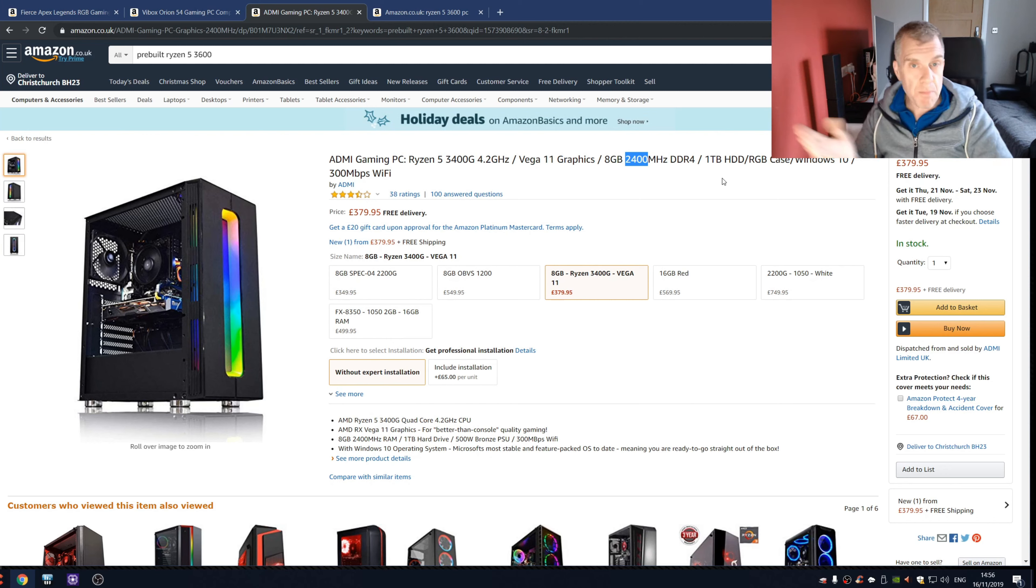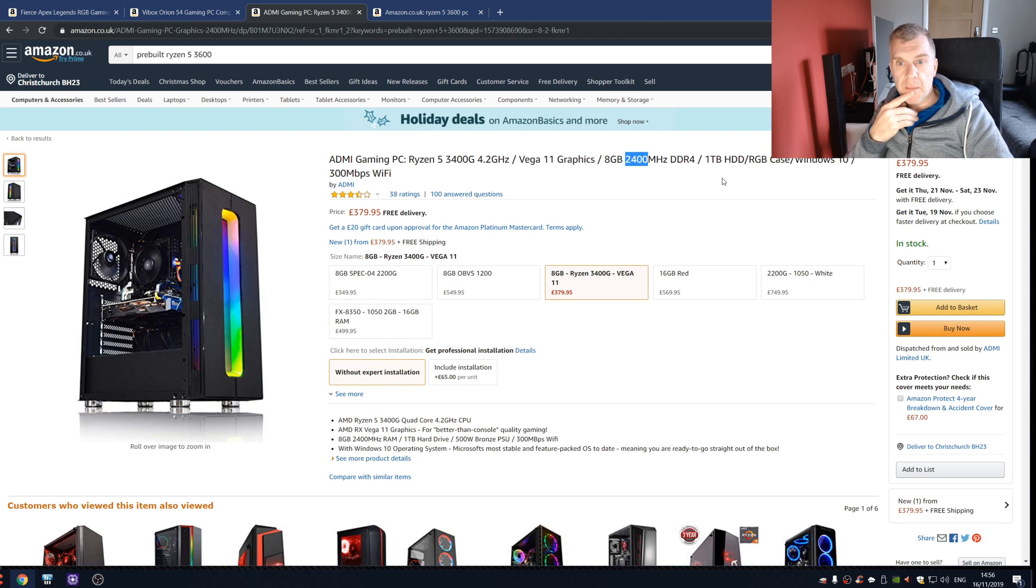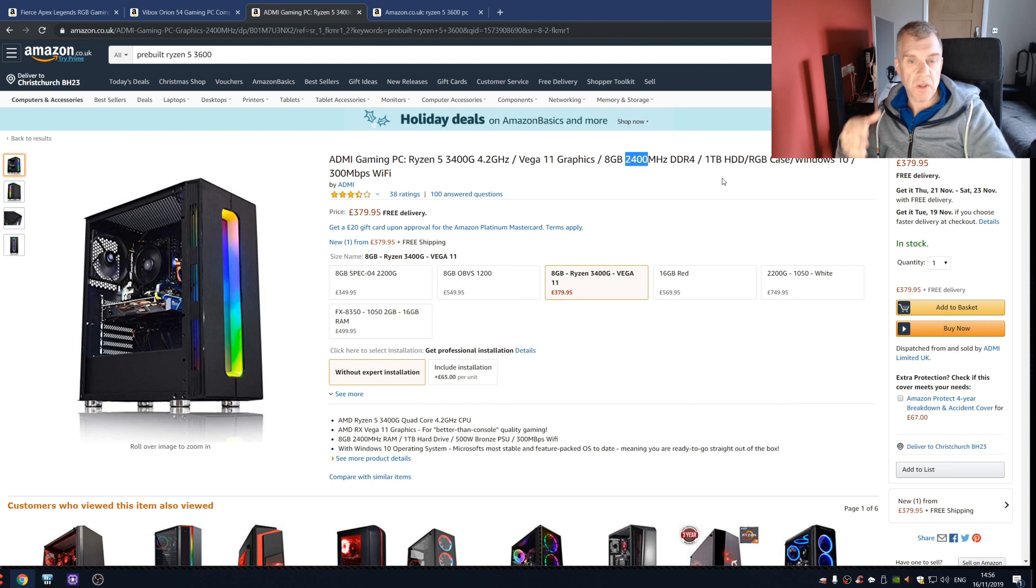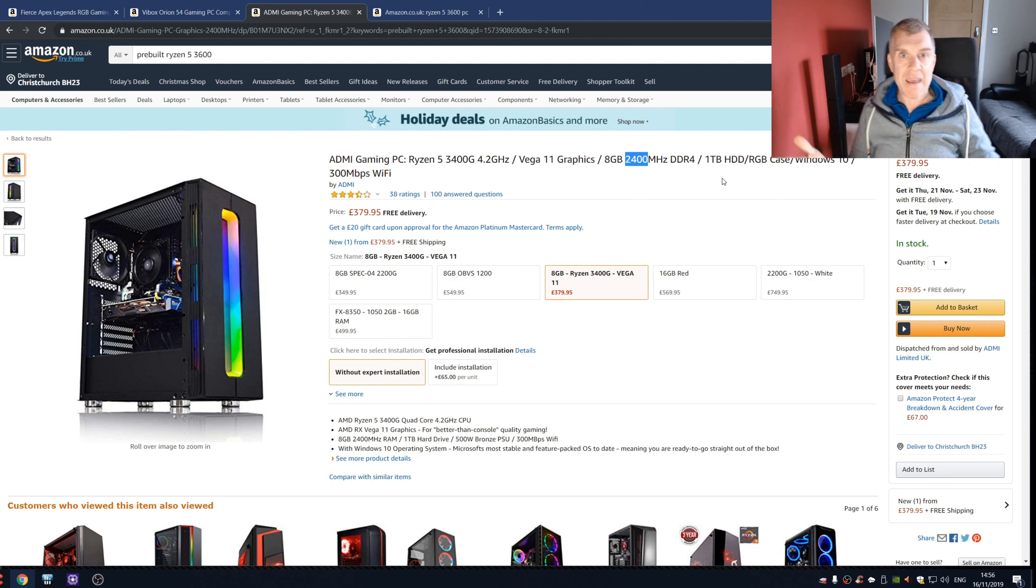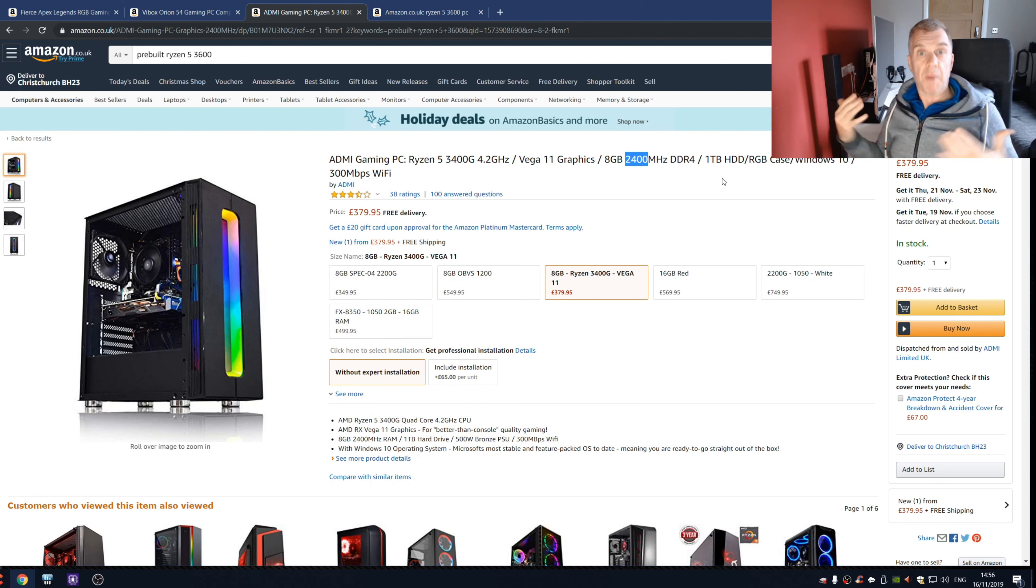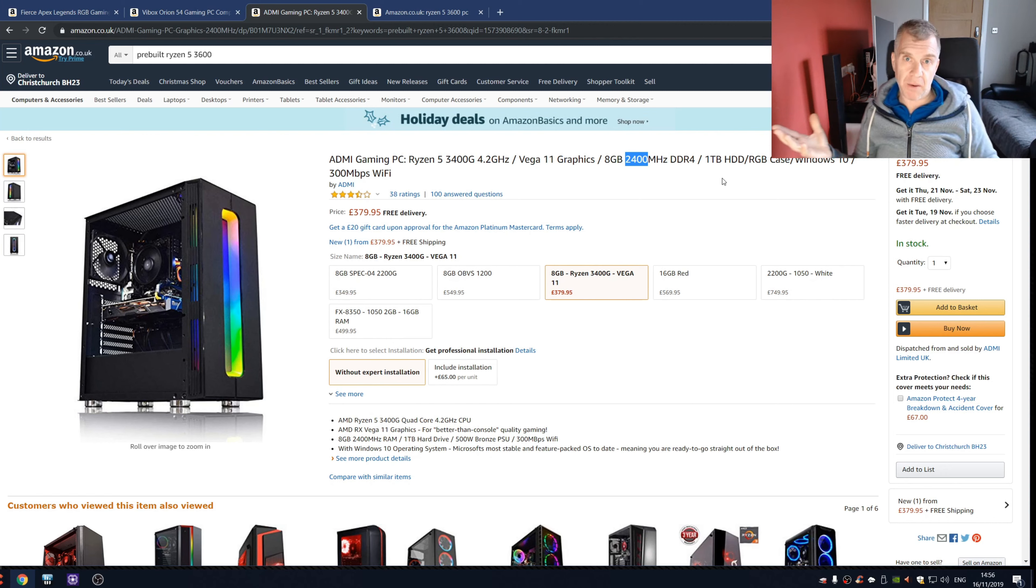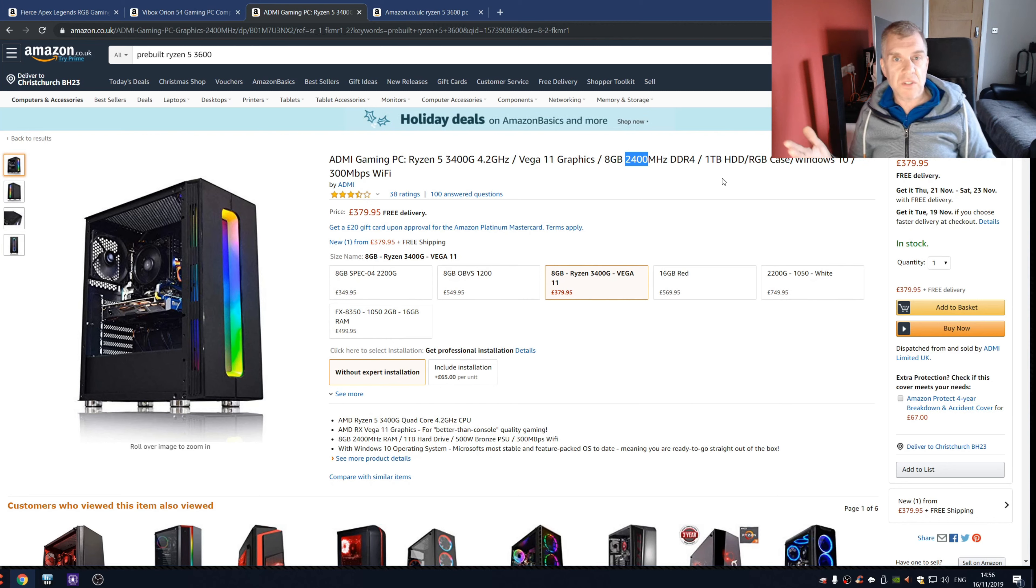And with all of these that I've looked at, there's no mention of what motherboard is supplied. That's another issue. I mean, if you buy a Ryzen, the good thing about Ryzen is it's on an AM4 platform.